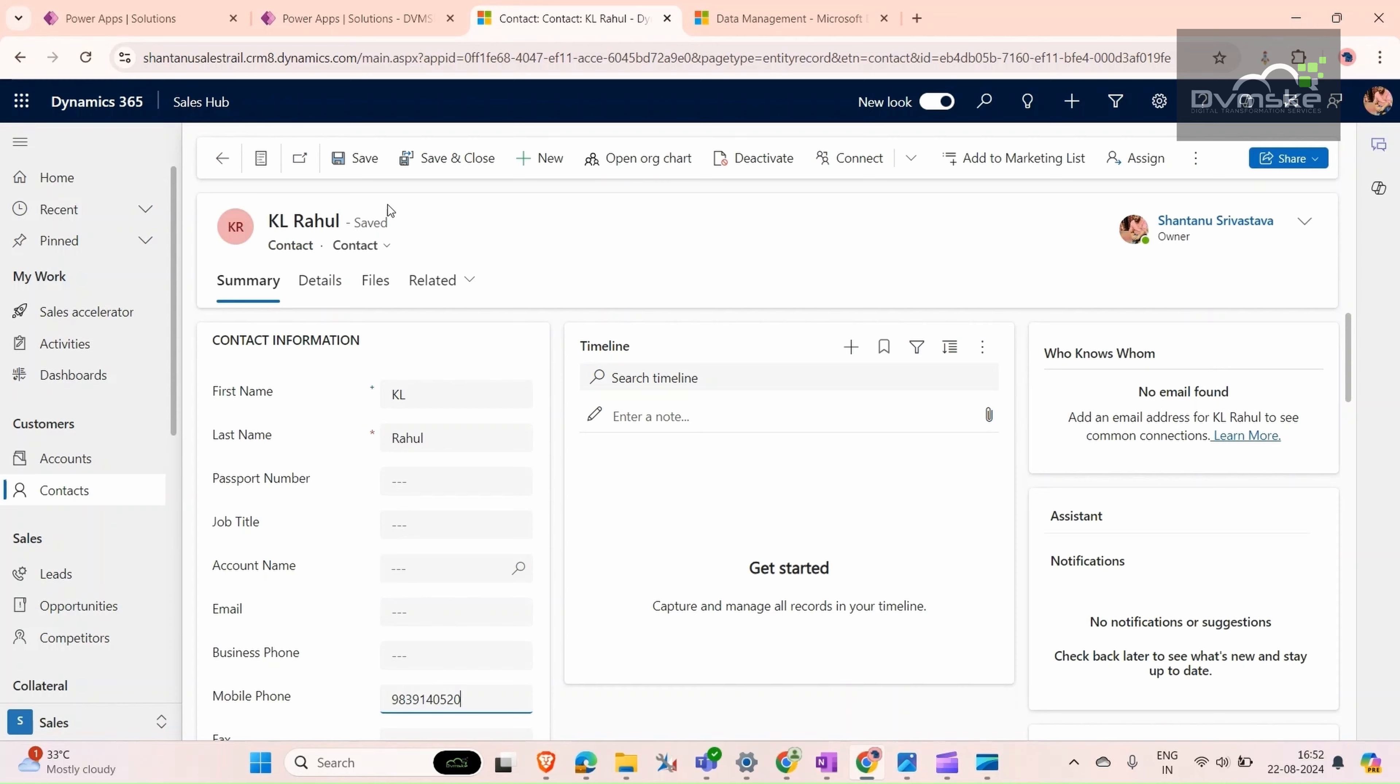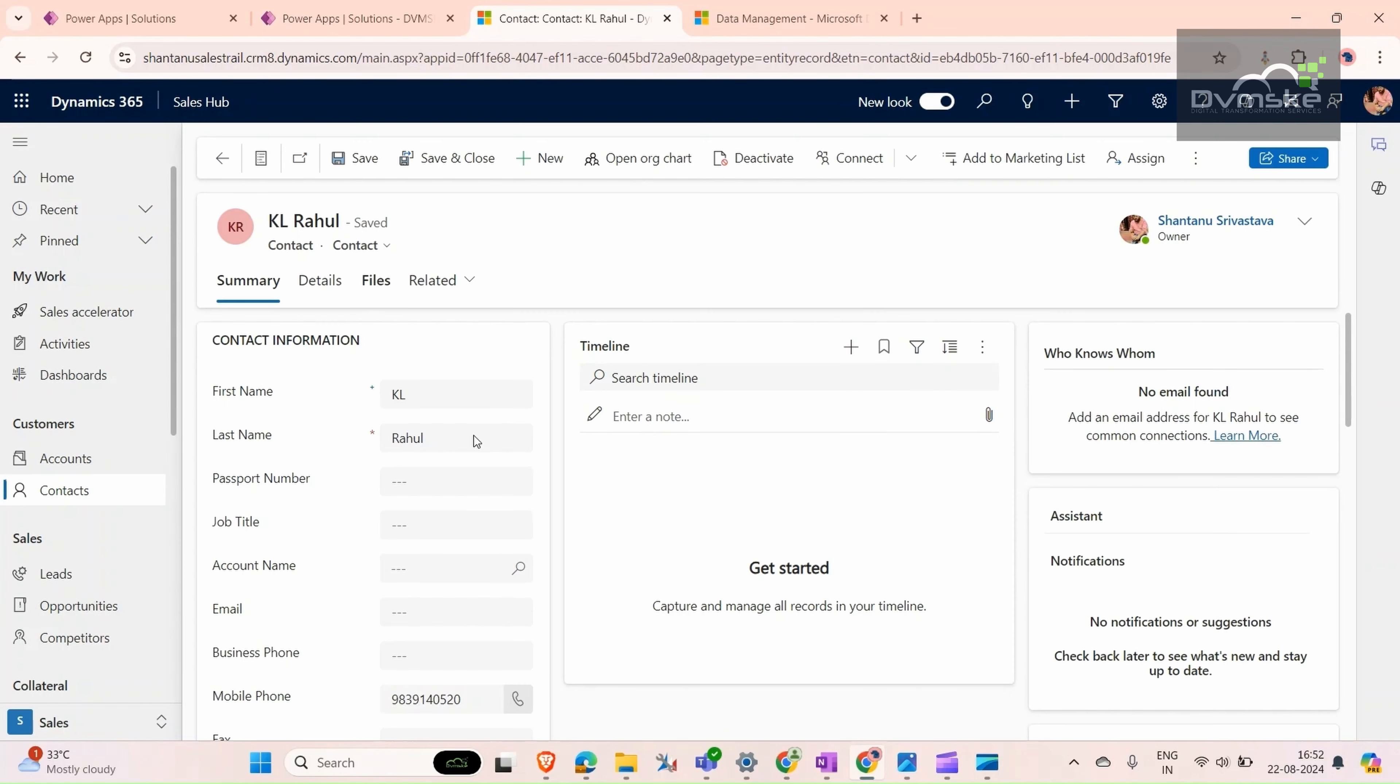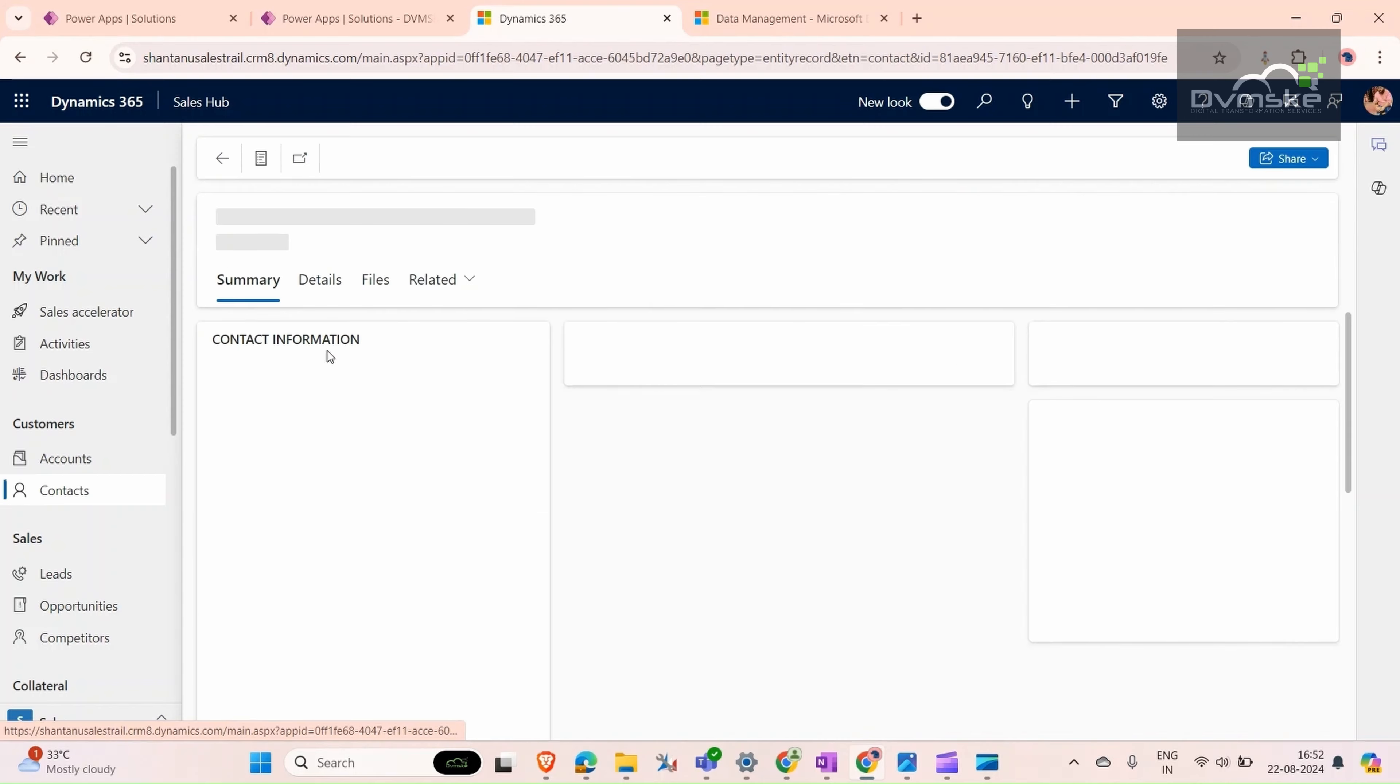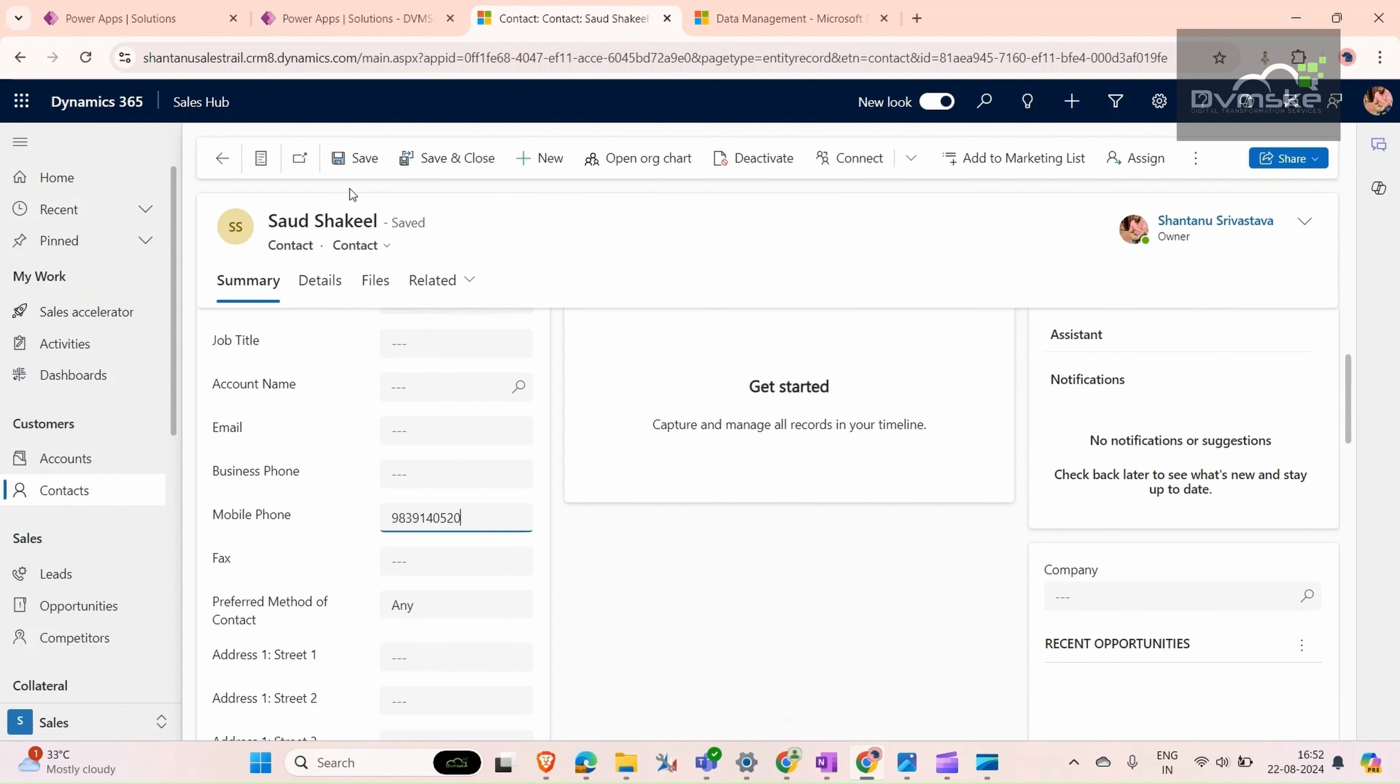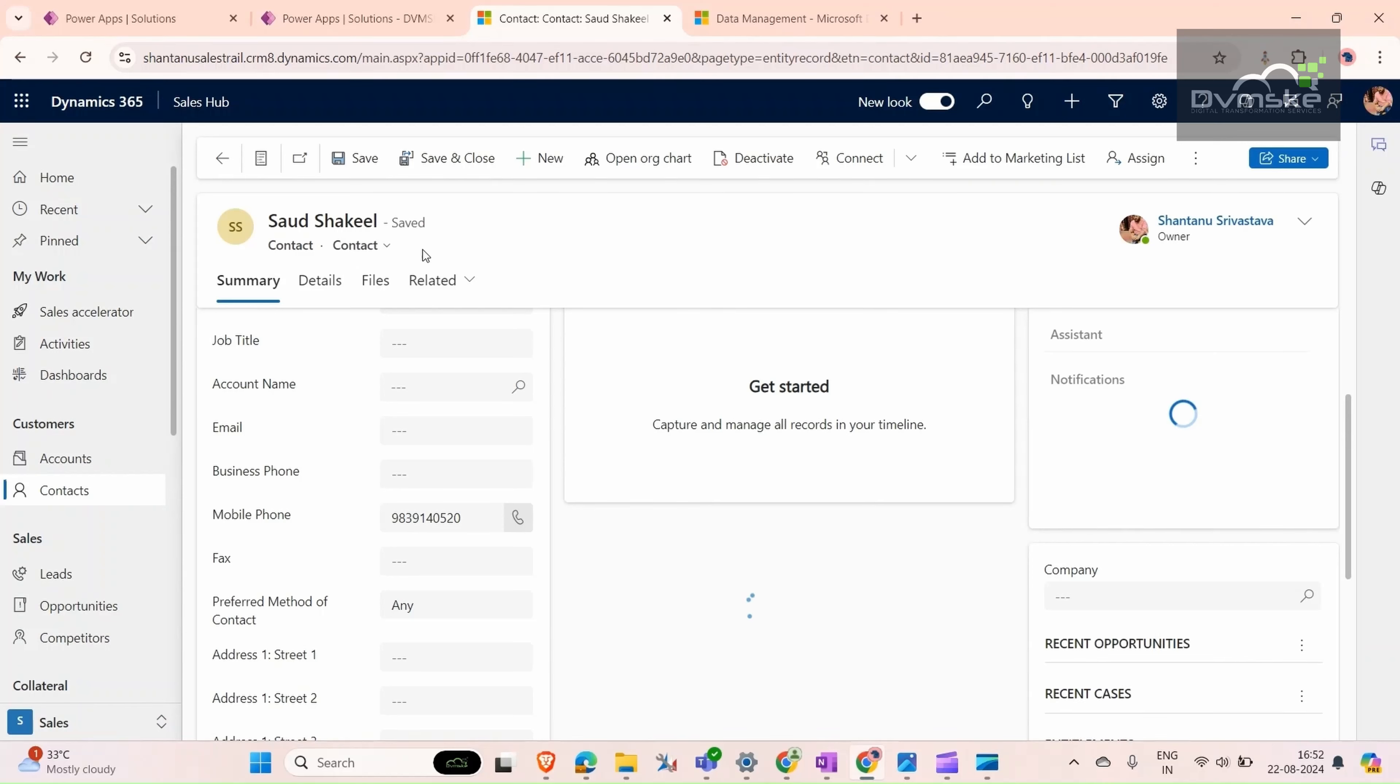We click on save. As you can see, this contact has been saved. Now go to another contact and give the same mobile number and try to save it. As you can see, it's also getting saved with the same mobile number.